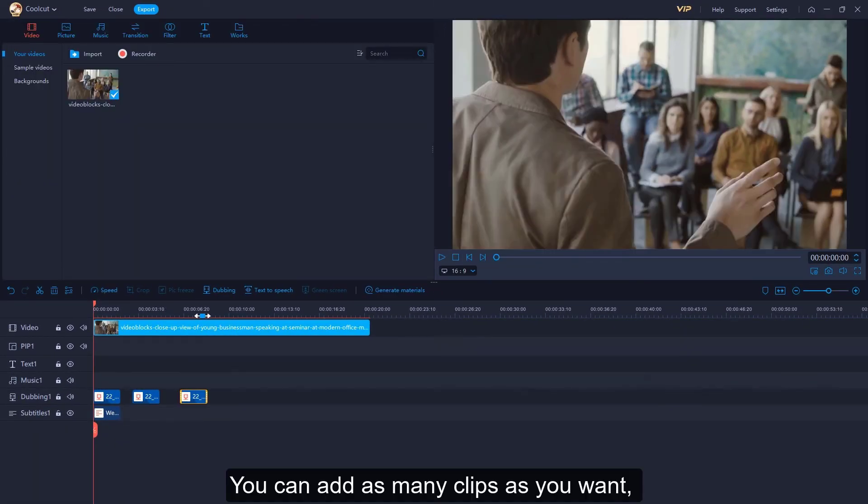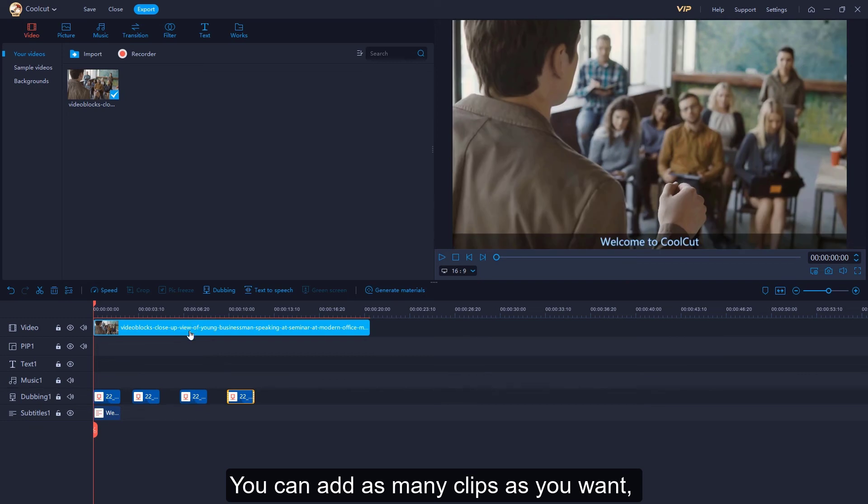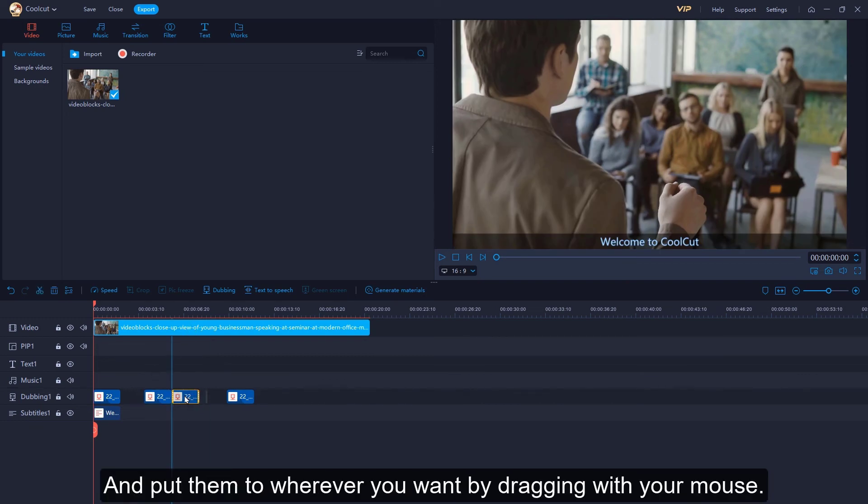You can add as many clips as you want and put them wherever you want by dragging with your mouse.